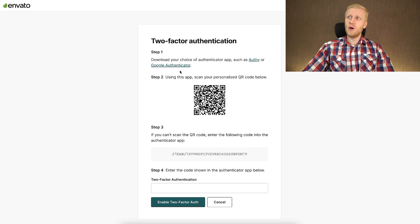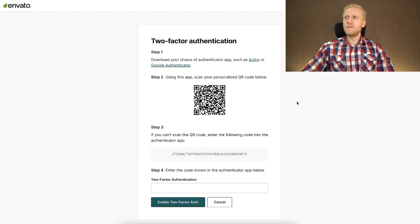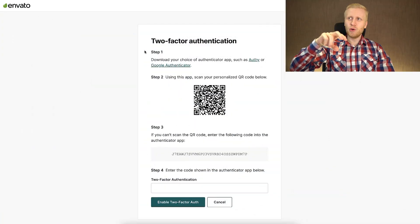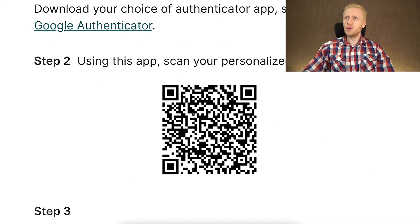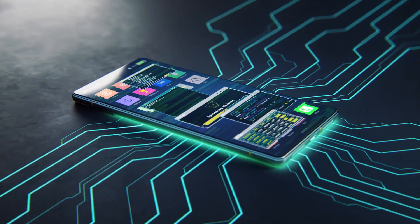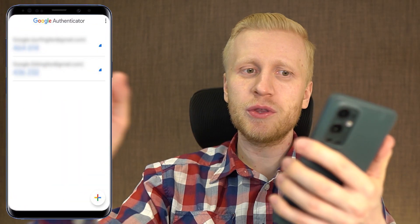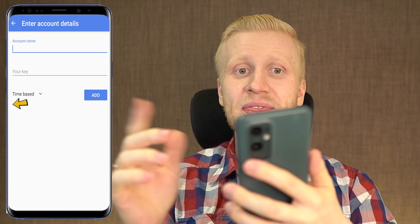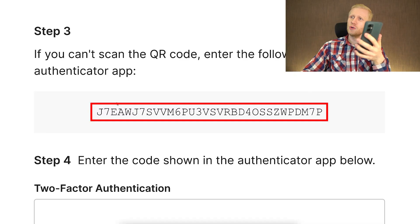I will show the code here in the video, but you should never show your code to somebody because then they would be able to get access to your account. After recording this video, I will delete the two-factor authentication and set it up again. Never reveal the code or QR code to anybody. Now you have two options: if you are on the phone, the easiest way is probably to copy and paste the code. You click the plus sign, then 'enter a setup key', type the account name such as Envato, paste the key, click add, and you'll get your Google Authenticator codes.